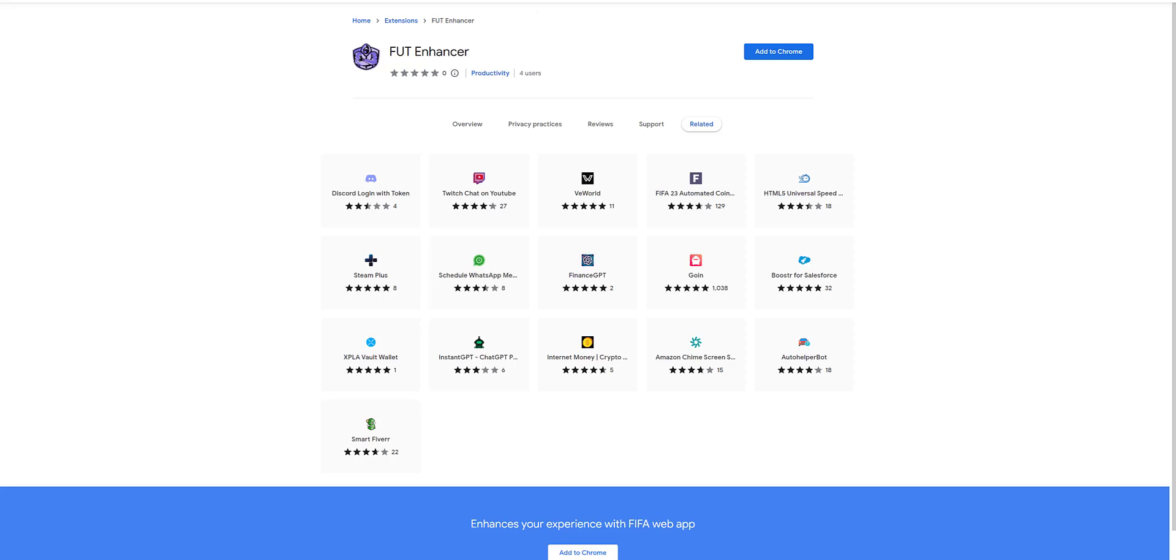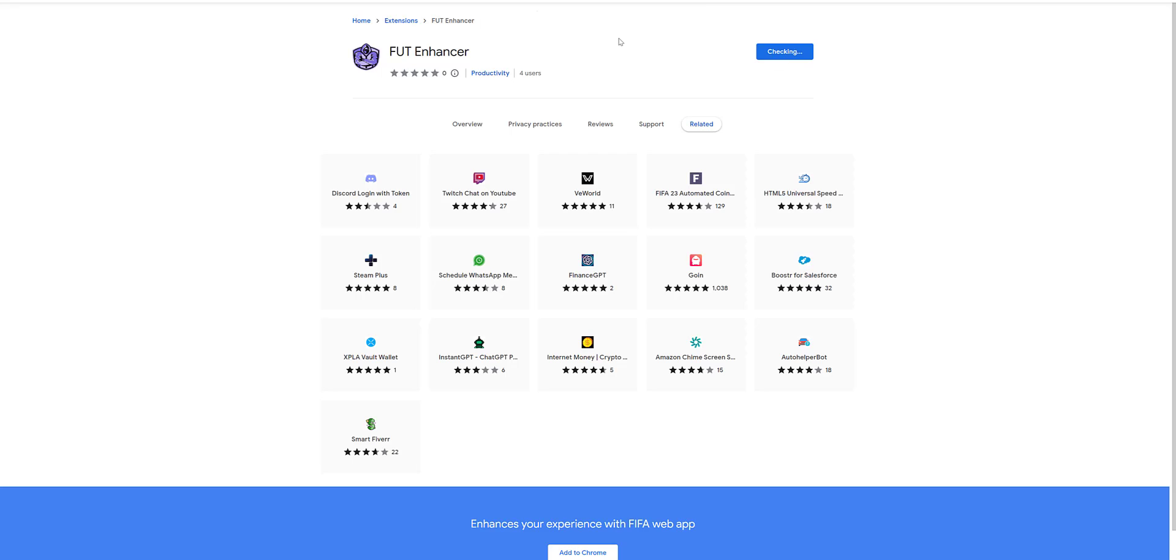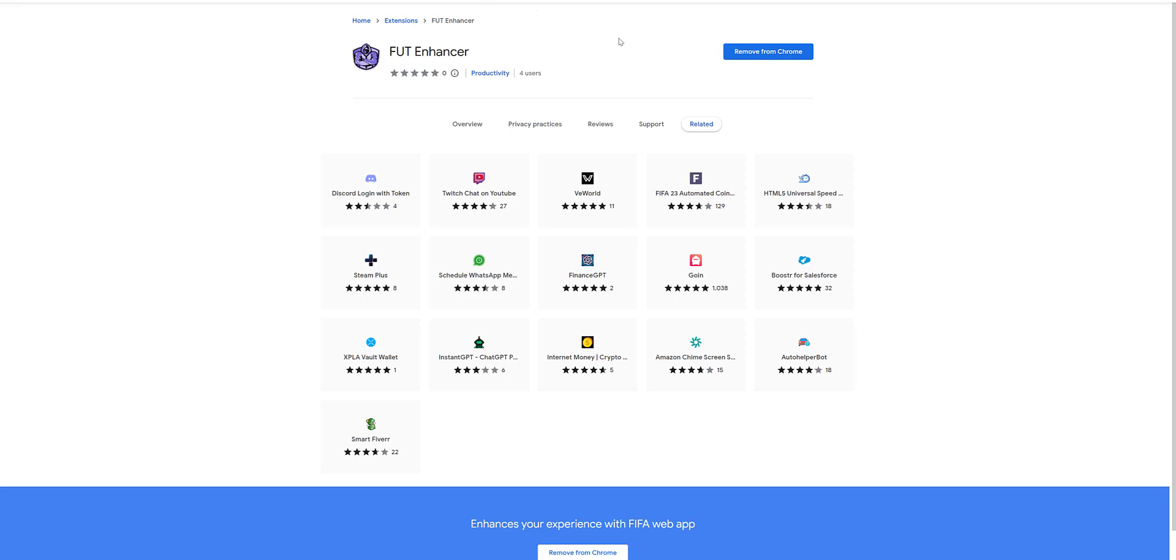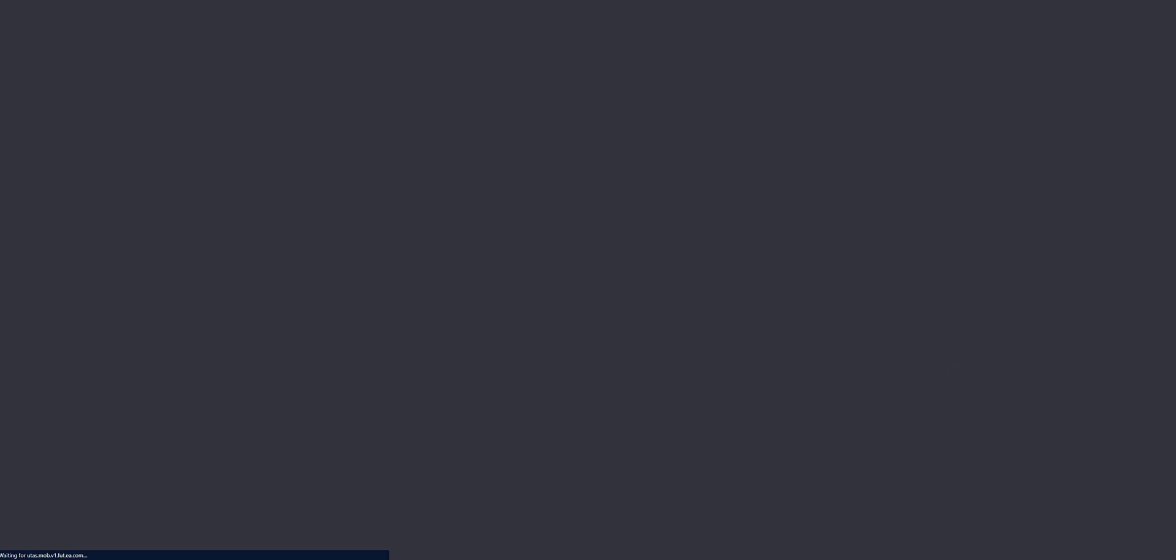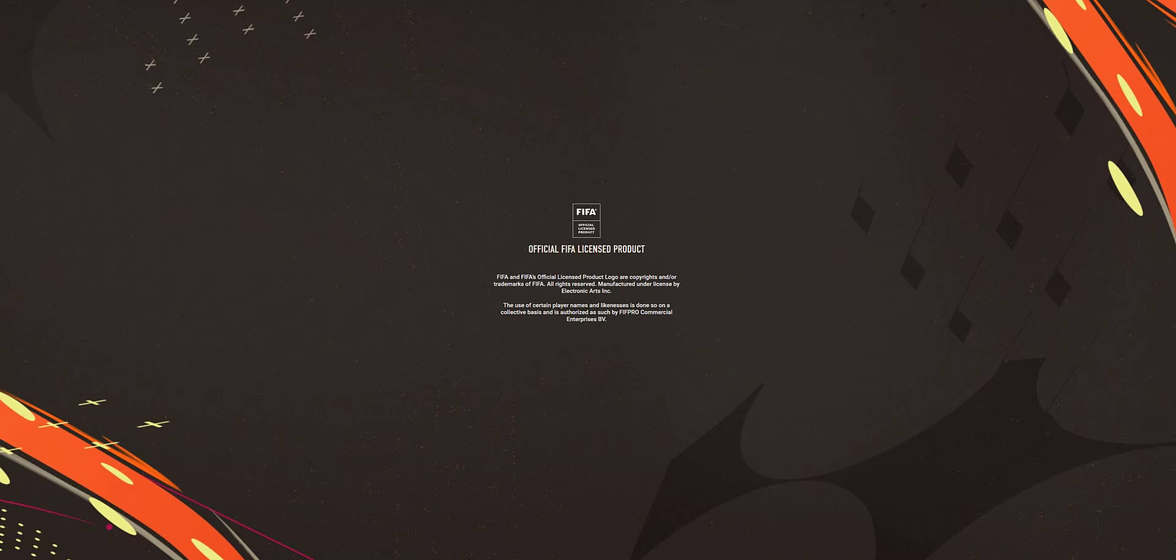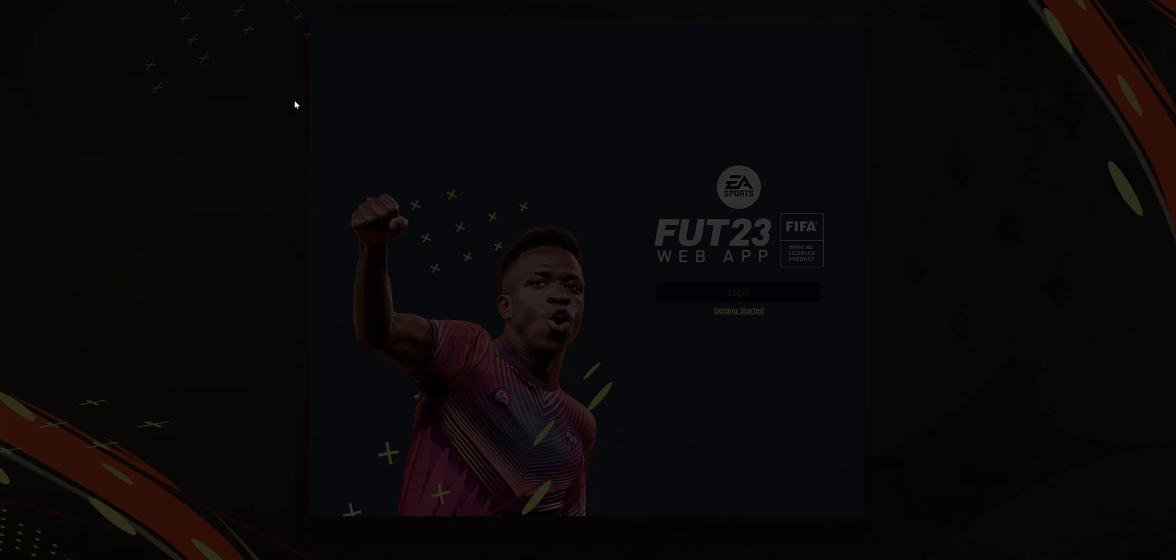I will give the link for the extension. For now you won't be able to search and find this extension. It may take a few more days for it to appear in search results, but I will give you the link. Using that link you can directly come to this page and then click on Add to Chrome. Once the extension is installed, refresh the web app.